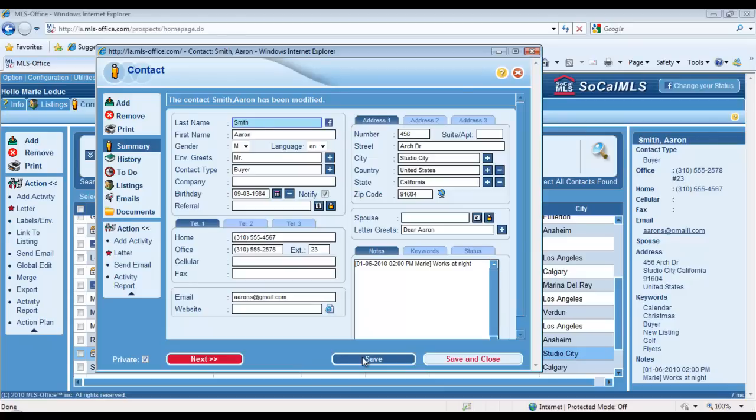So now you know a little bit more about the contact record itself—what kind of information you should save in your contact records to use your contact database efficiently. Make sure to gather that same information for all of your contacts.